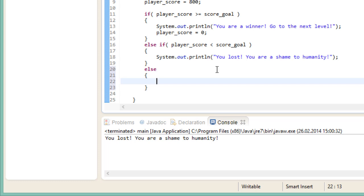But we could spice our game up a little. Let's say we give the player a super cool bonus if he manages to match the score goal to the point. So if he goes above a thousand, he wins. If he goes below a thousand, he loses. And if he gets exactly a thousand, he wins and gets a bonus.